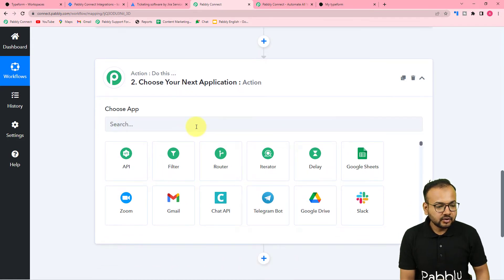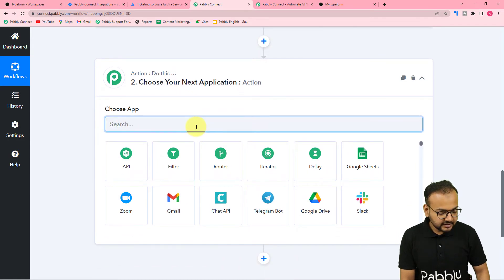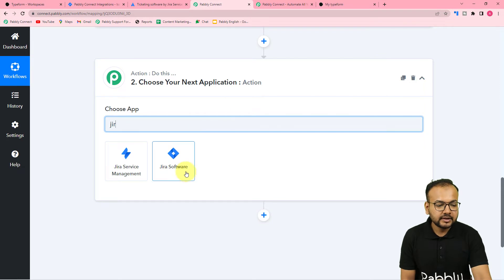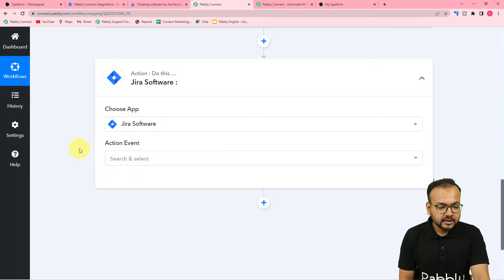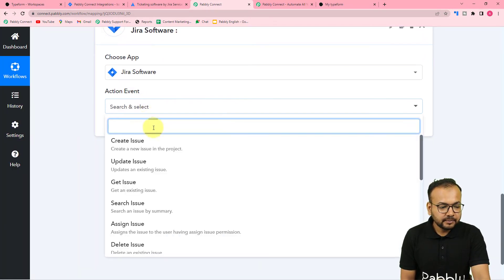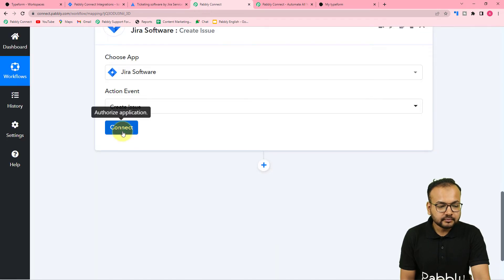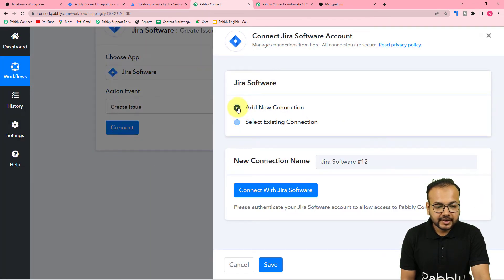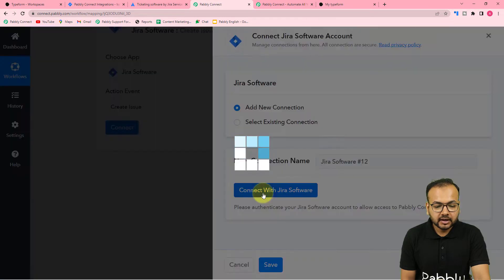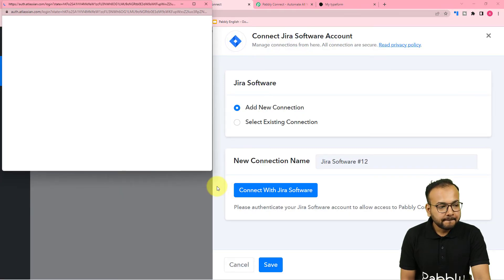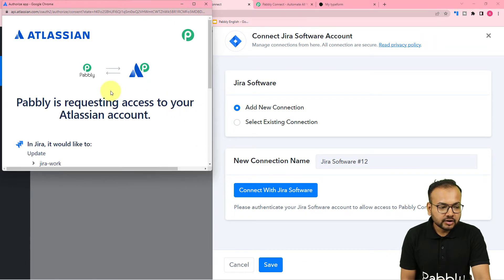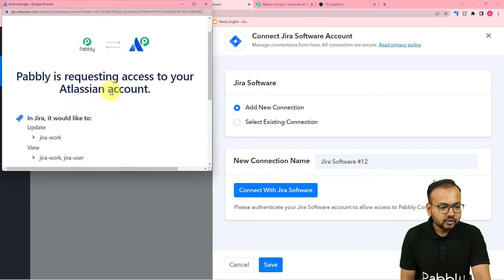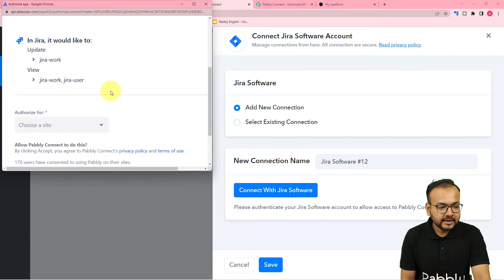To create issues in Jira we need to connect Jira in the action step. From the Use App field search for Jira Software, select it, and the action event would be Create Issue. Then click on Connect, select Add New Connection, and click Connect with Jira Software. That will bring you to the login window if you are not logged in.